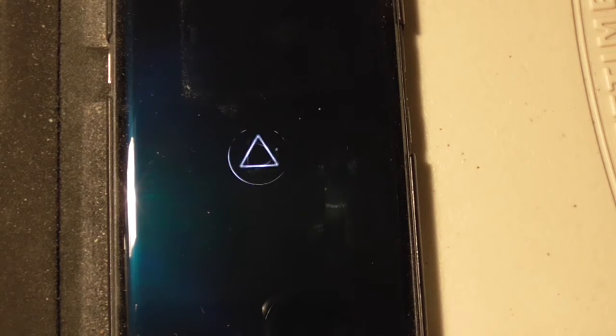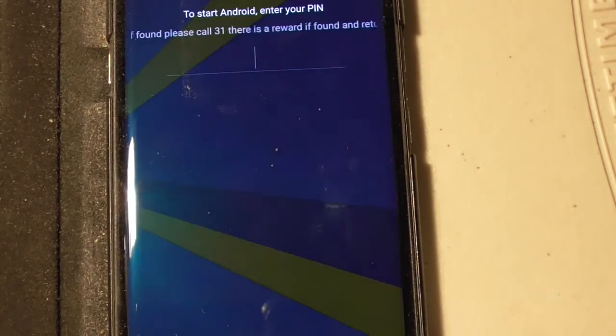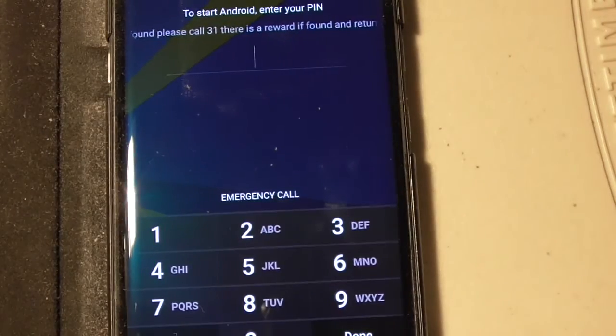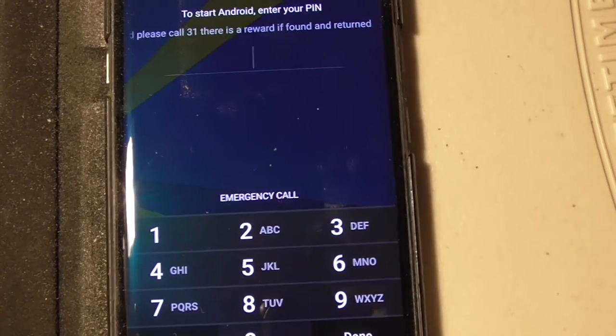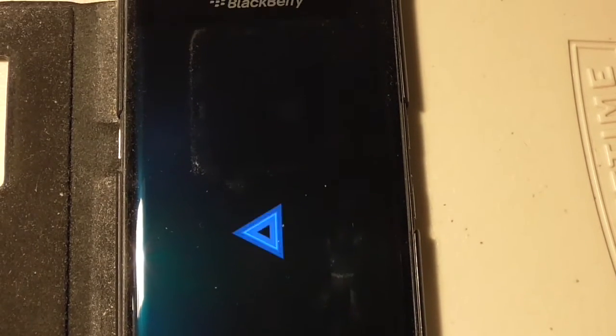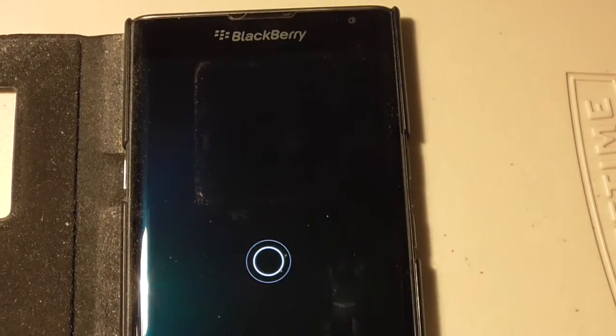For newbies who haven't done this before, this is the update process. That's why I'm showing the whole thing. For people who do this all the time, I'm sure you have already shut this off by now. There we go. I just got a message that it's starting Android. So we'll see where we end up with this thing.